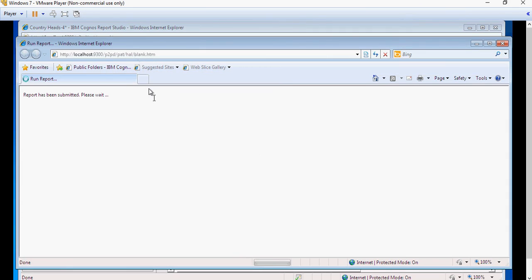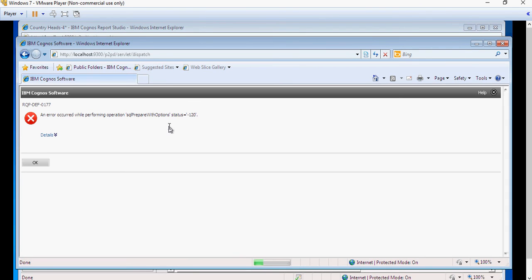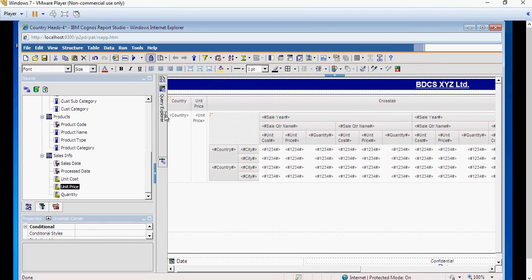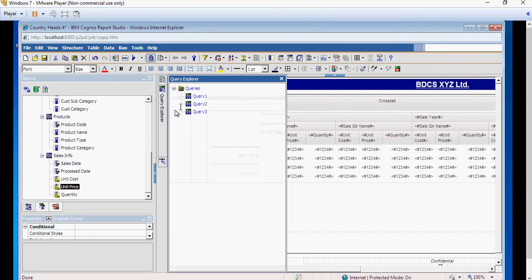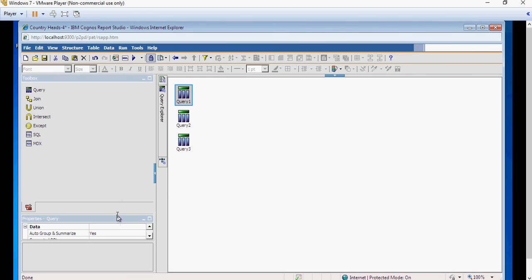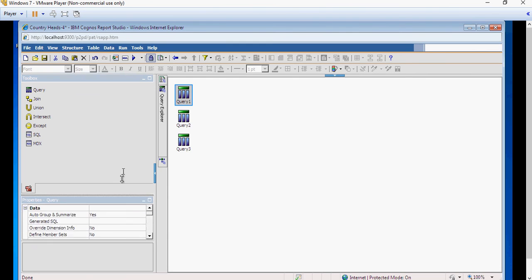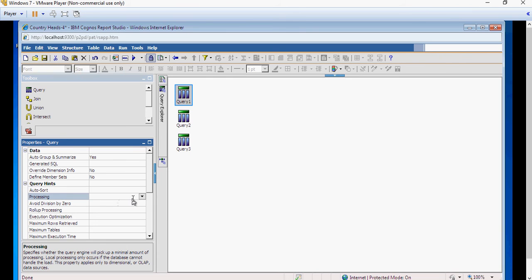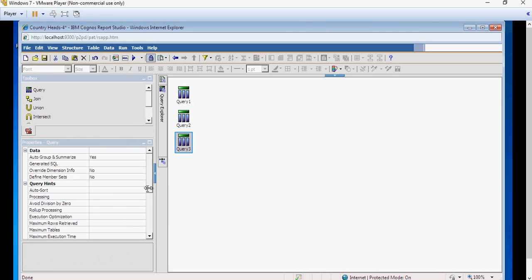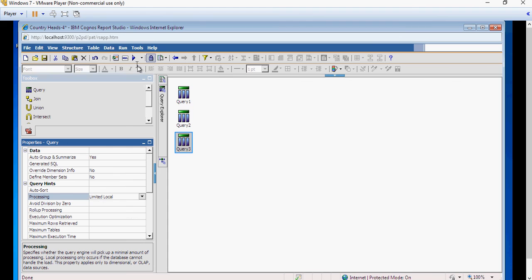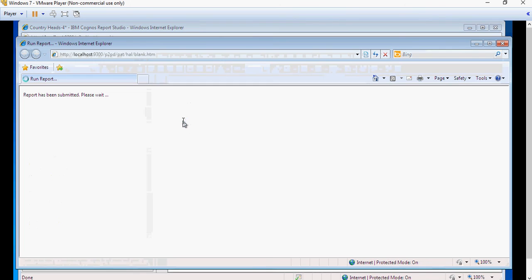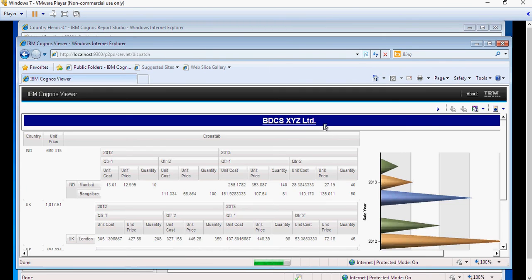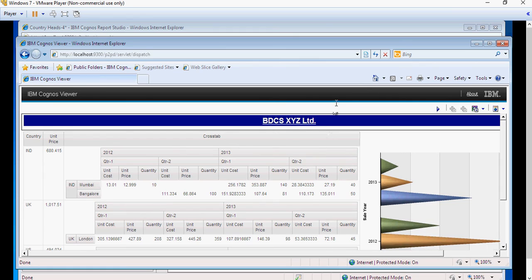And run the report. Again, the same error. We know the error because it's always a good practice to open the details and make sure it's local processing of data. We know why it is, because the MDB, which is Microsoft Access database, does not support this cascading or master detail functionality. So I'm going to go to queries properties and change it to limited local.